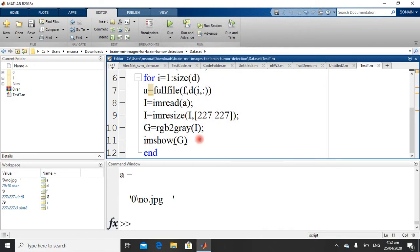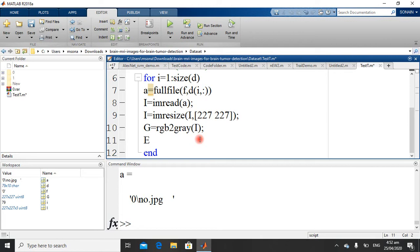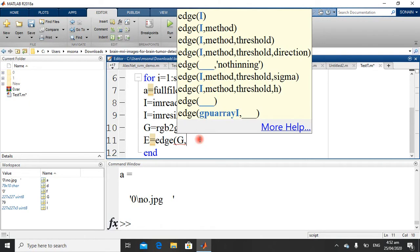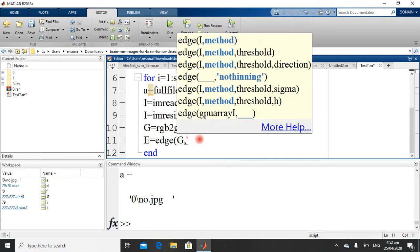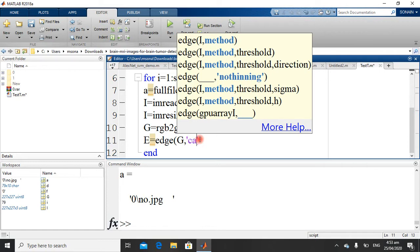Just write this edge and pass the grayscale image. Keep in mind the image should be grayscale, and secondly as you write this, it will pop up this menu and just name the method.